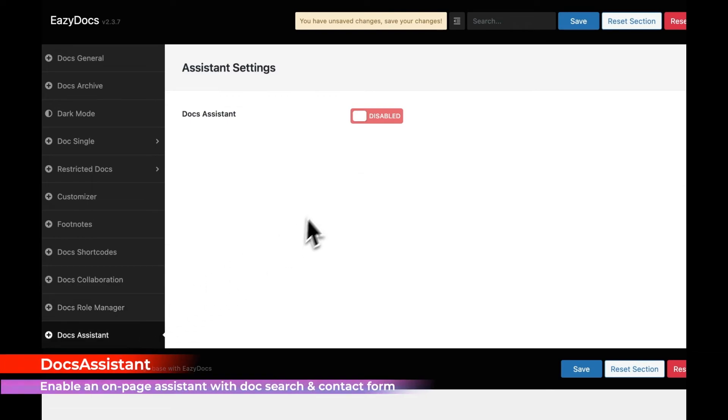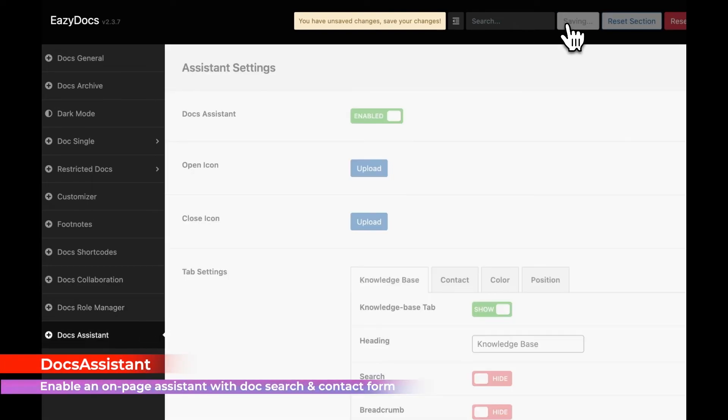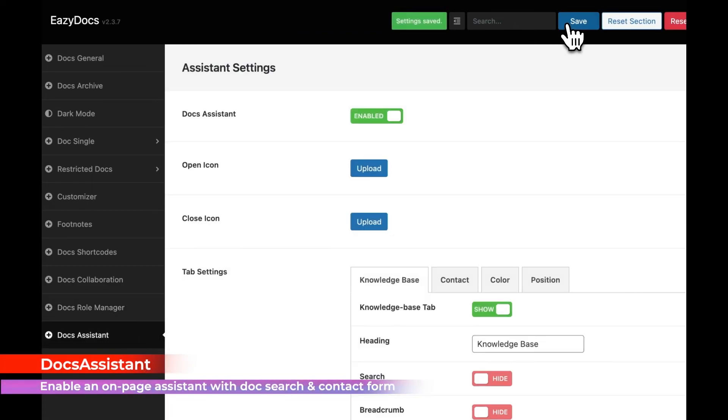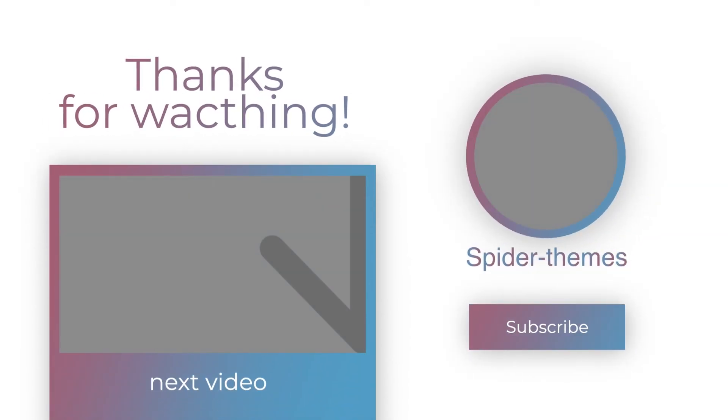Enable an on-page Doc Assistant with Doc Search and Contact Form. And that's how you create a knowledge base with EasyDocs.